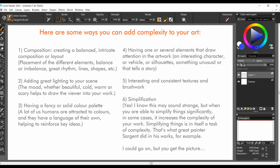Fourth, having one or several elements that draw attention in the artwork: an interesting character, a vehicle or a silhouette, something unusual or that tells a story.